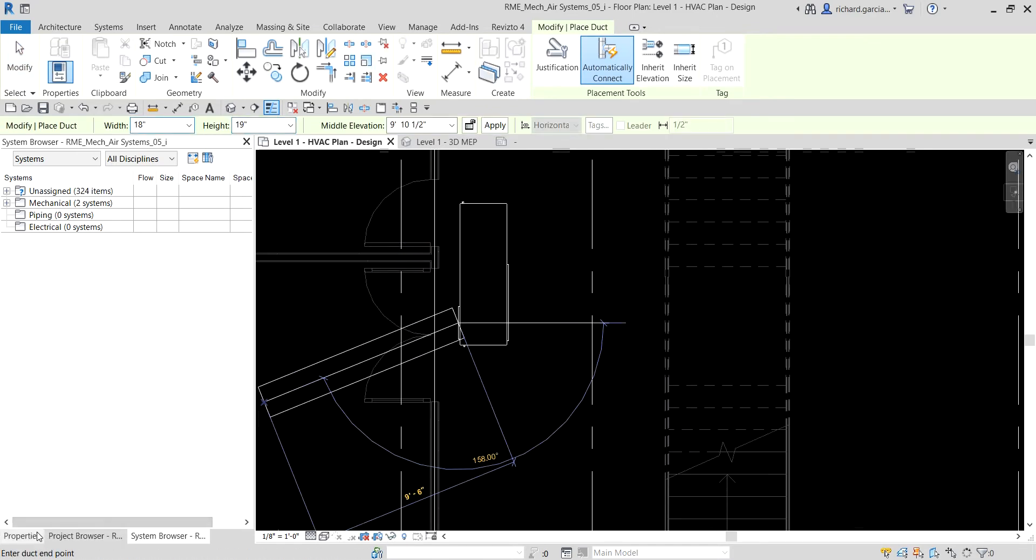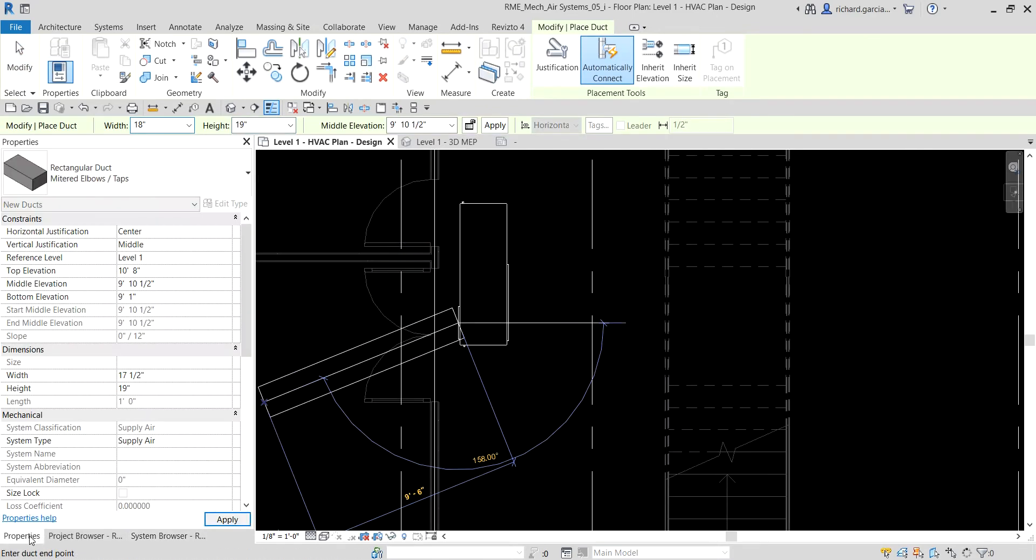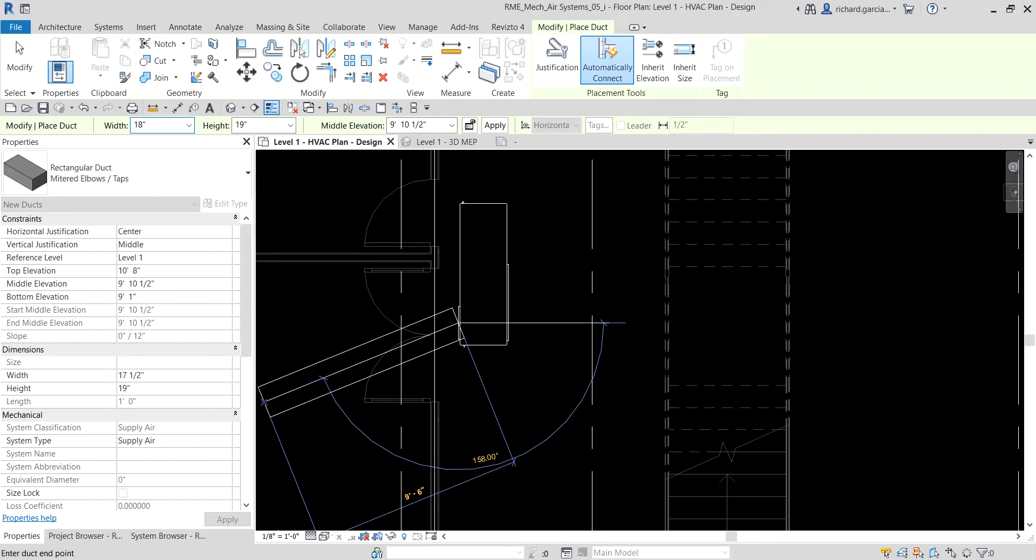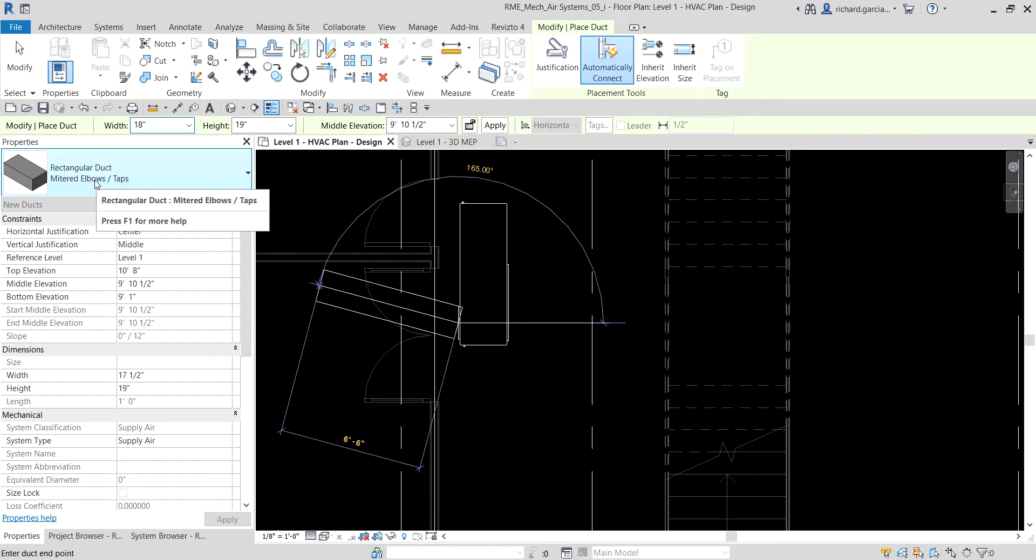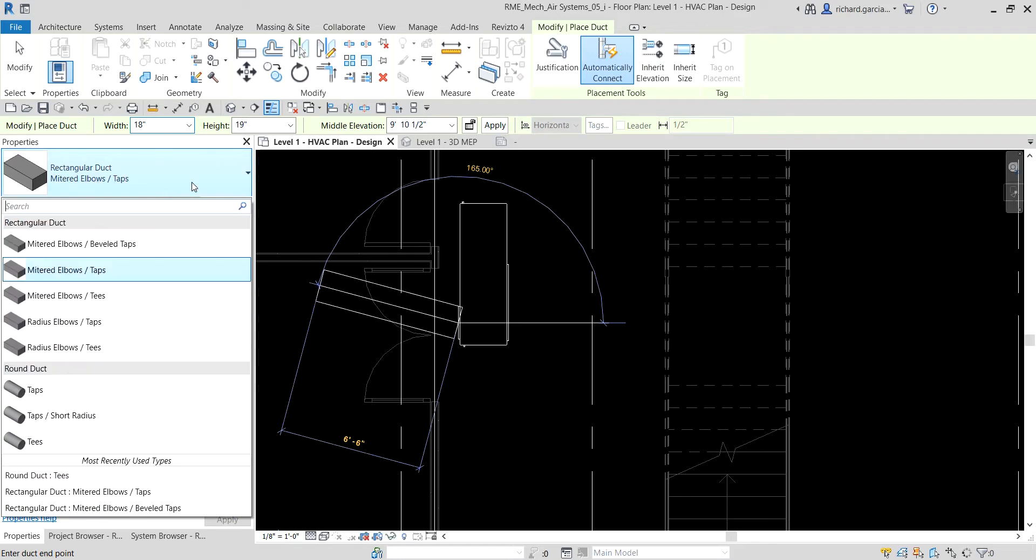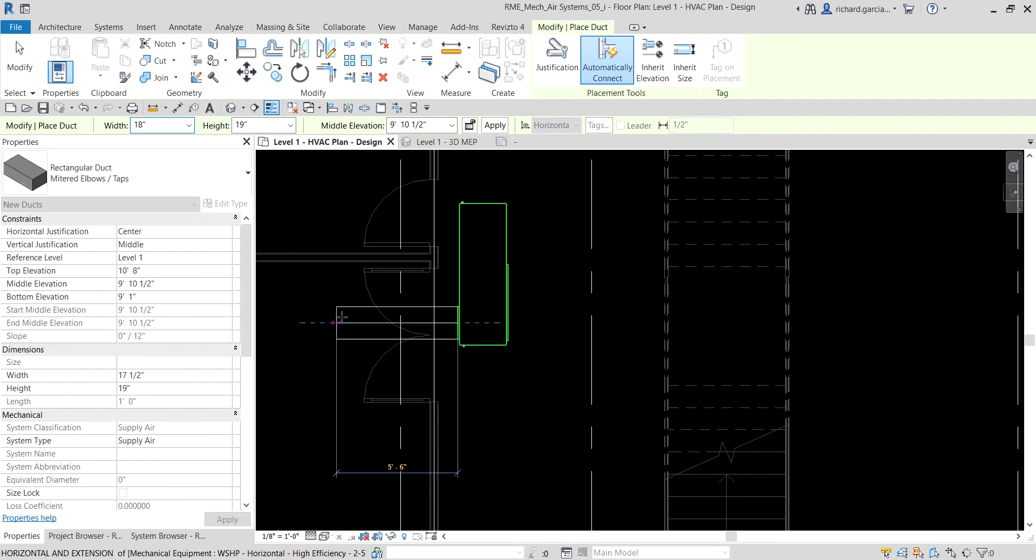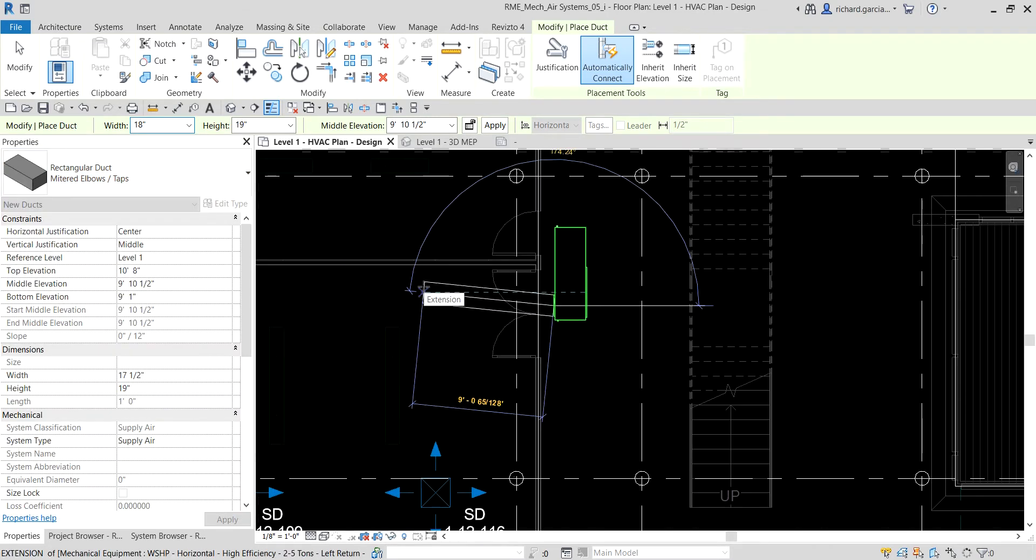There's now our duct. Let me check the property, it's a mitered elbows tops type of duct. I'm going to change this to beveled tops instead. If you're using a lower version of Revit, you can press the space bar twice, or press space bar once to make the new duct match the equipment duct size and location.